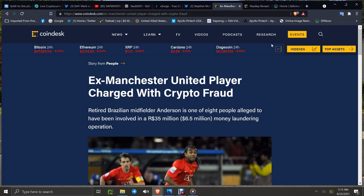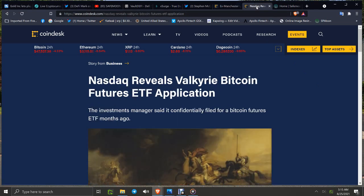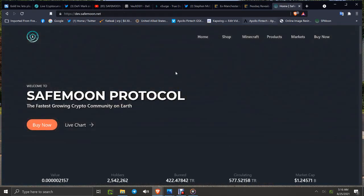Nasdaq reveals the Valkyrie Bitcoin futures ETF application. The investment manager said it confidentially filed for a Bitcoin futures ETF months ago. They'll happen sooner or later.